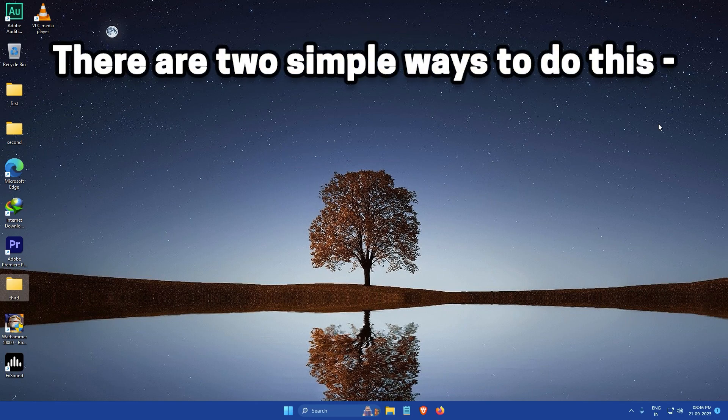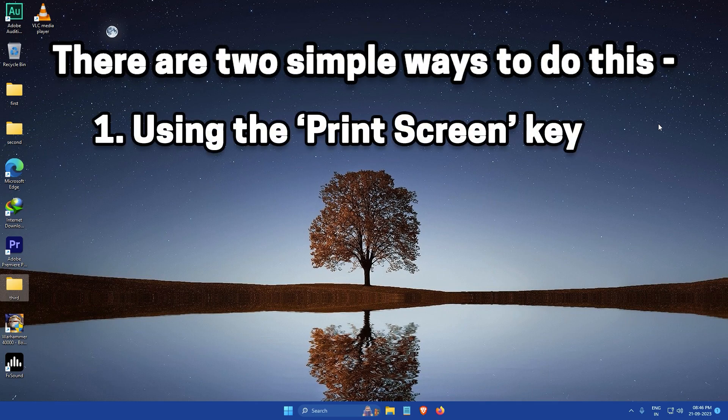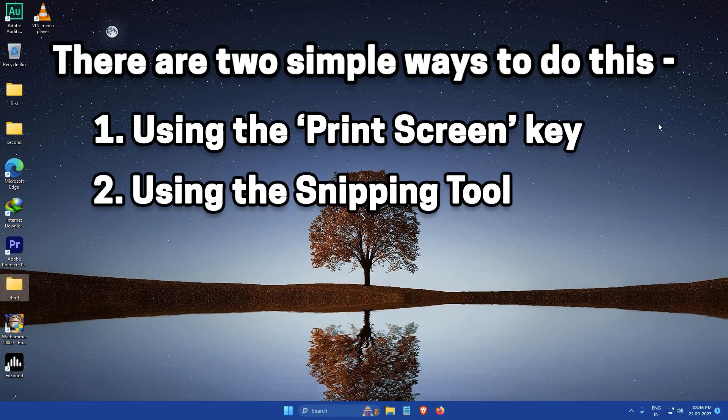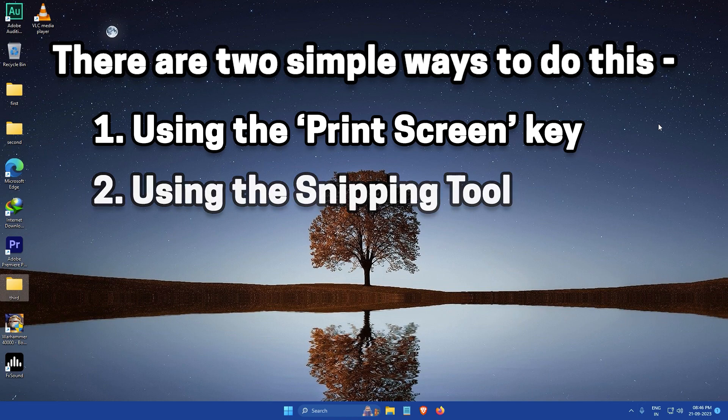There are two simple ways to do this. One is by using the print screen key and the other is by using the snipping tool.